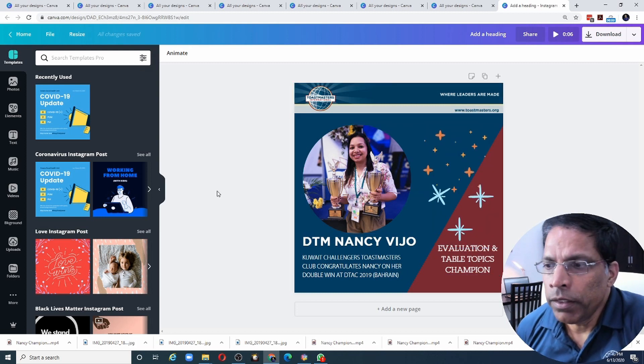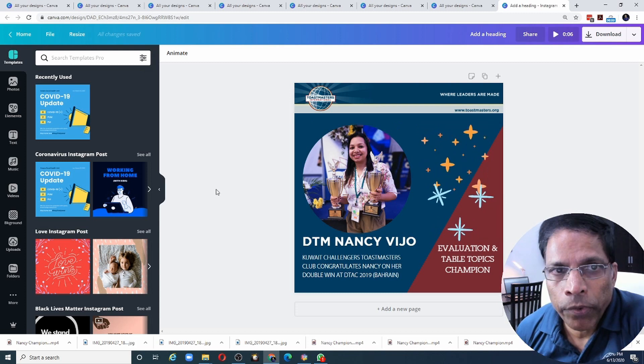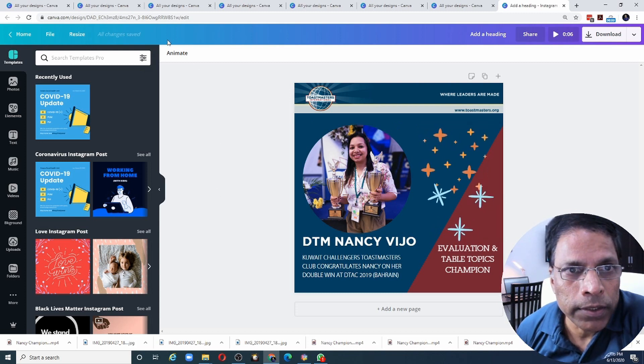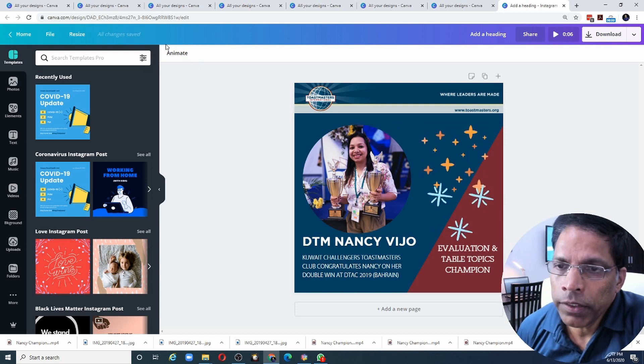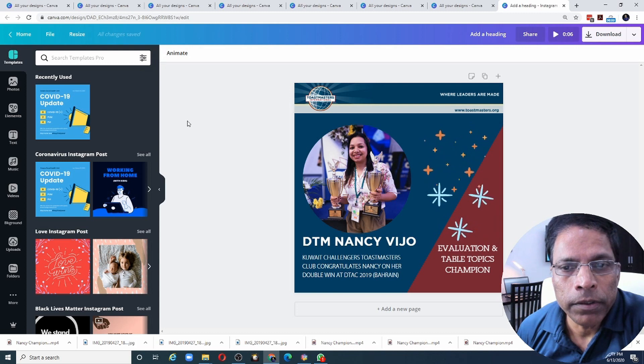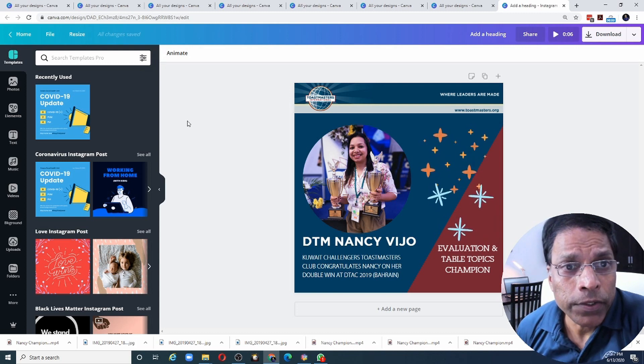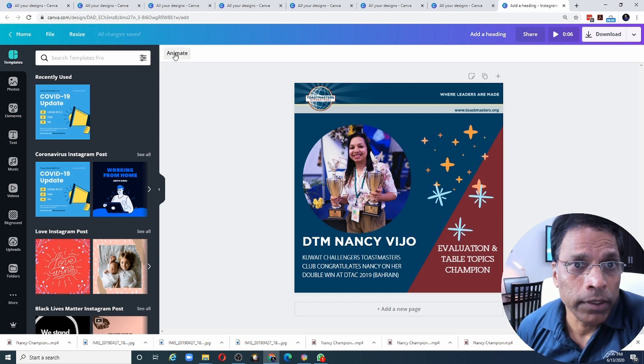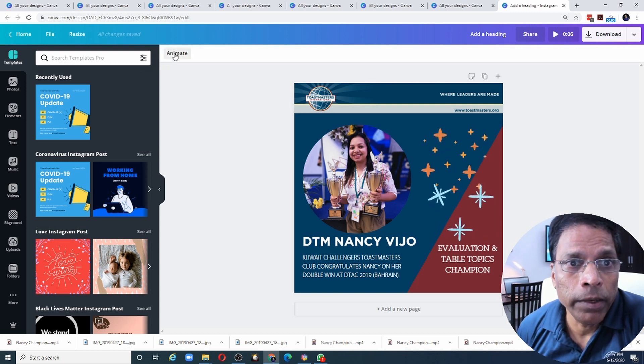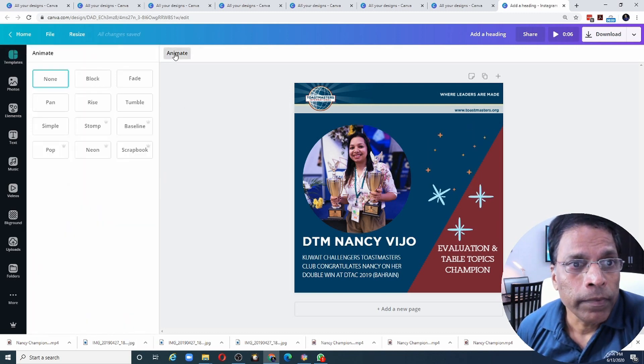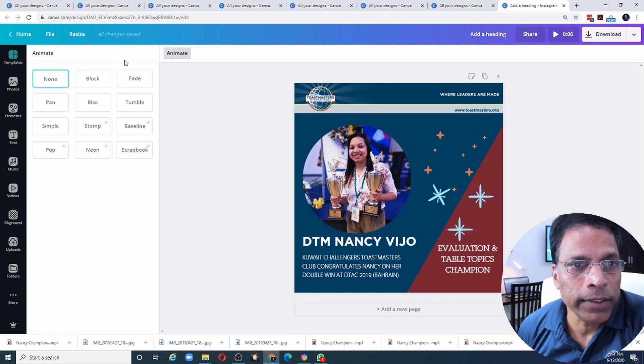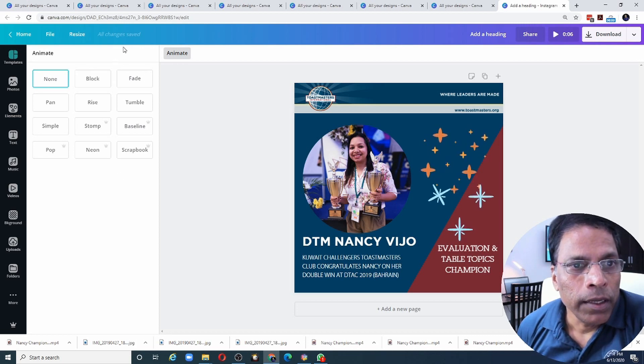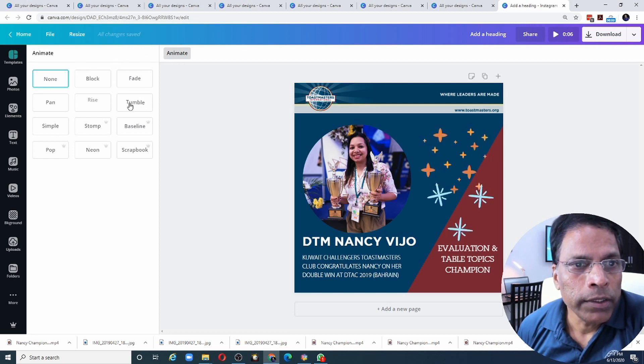The new thing that is available in my pro account is this option called animate. You will not find it in the free version. And let's see what it does. I'll click on animate. And I have different options to animate this slide. Let's say I choose Tumble.